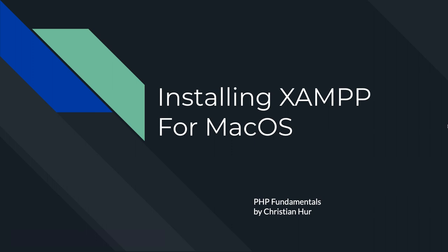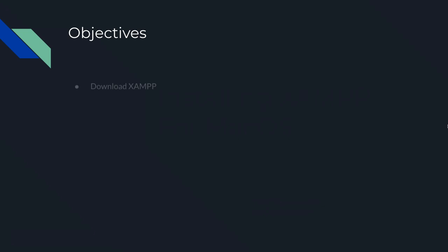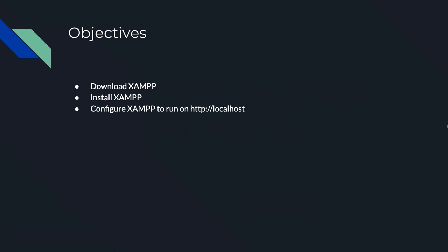Hello, this is Christian. In this video, I'm going to show you how to install XAMPP on your Macintosh. We're going to download XAMPP from the XAMPP website, install it, and configure it to run on localhost. So let's go ahead and do that.